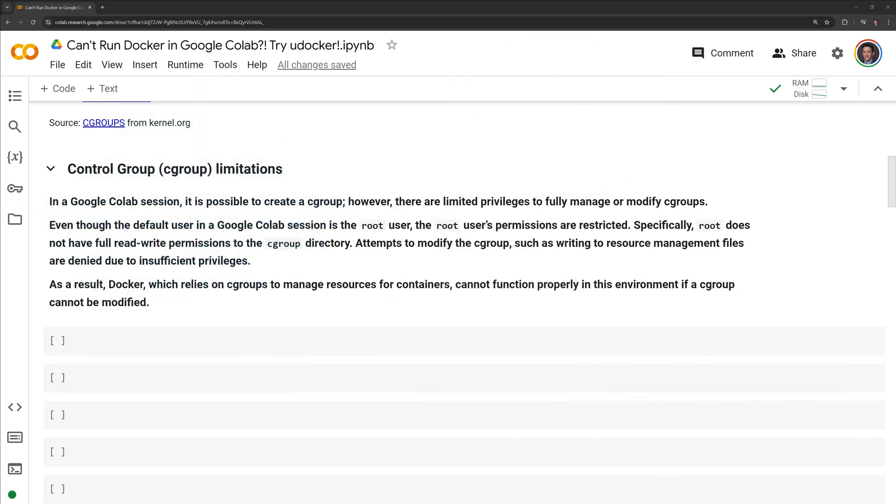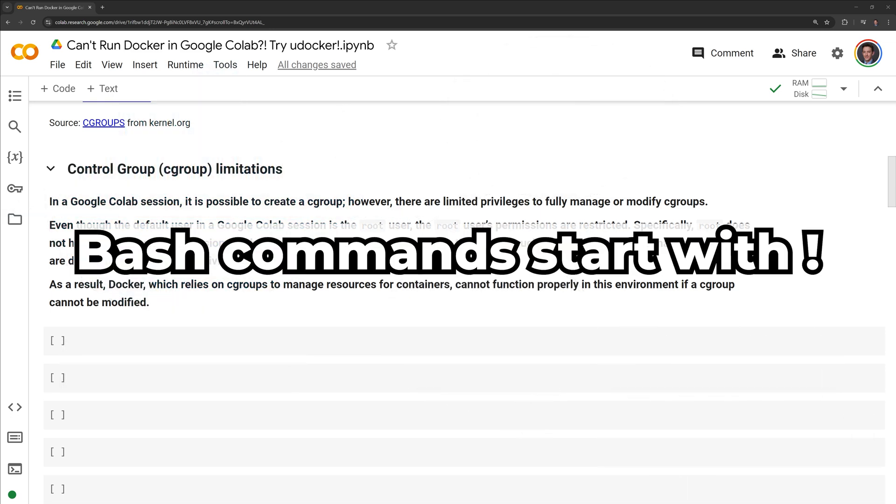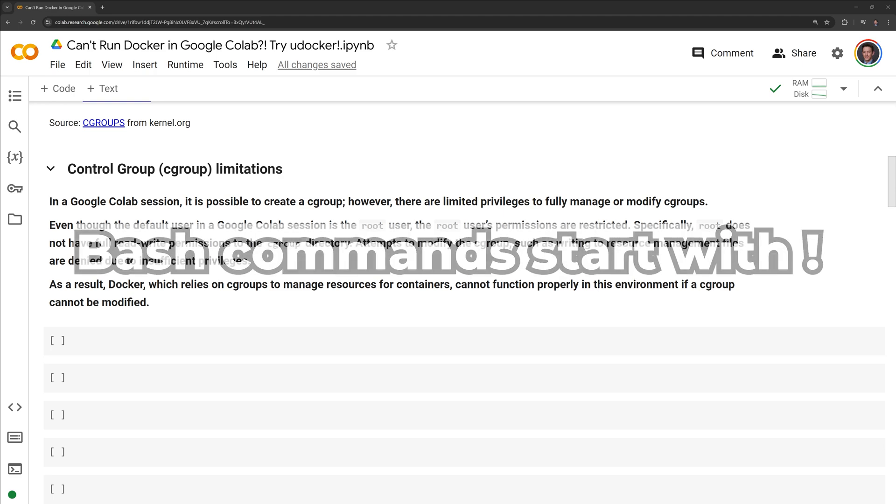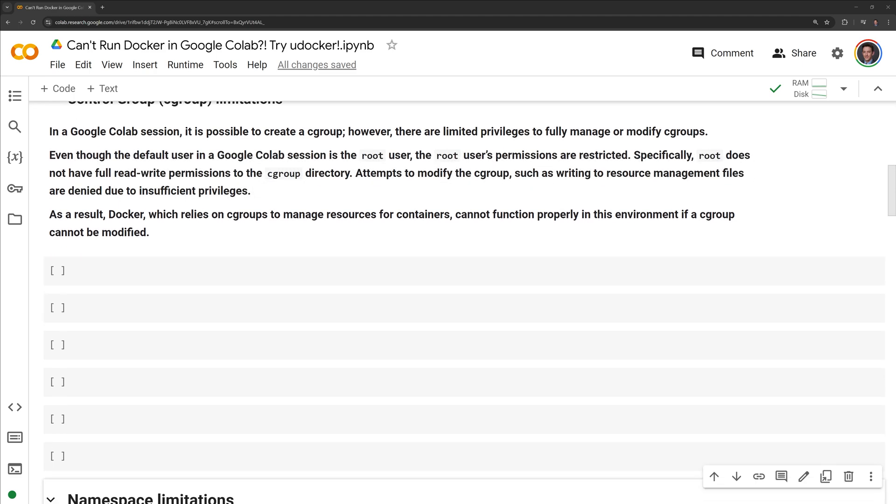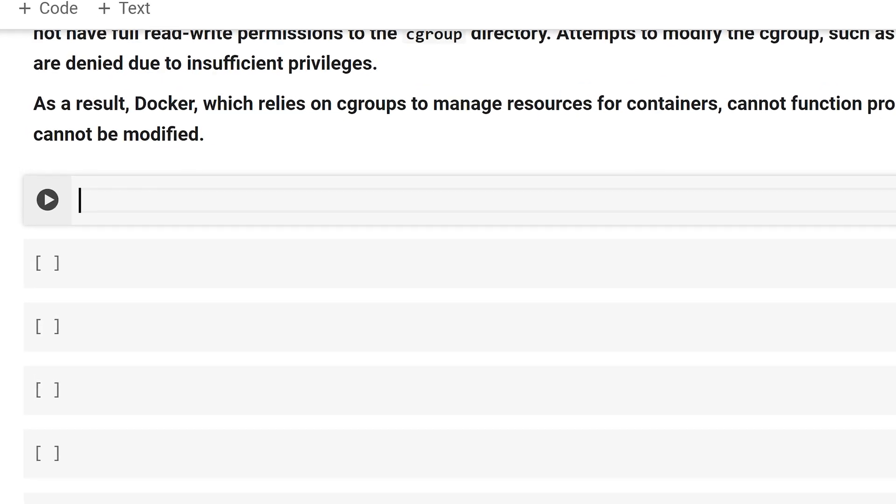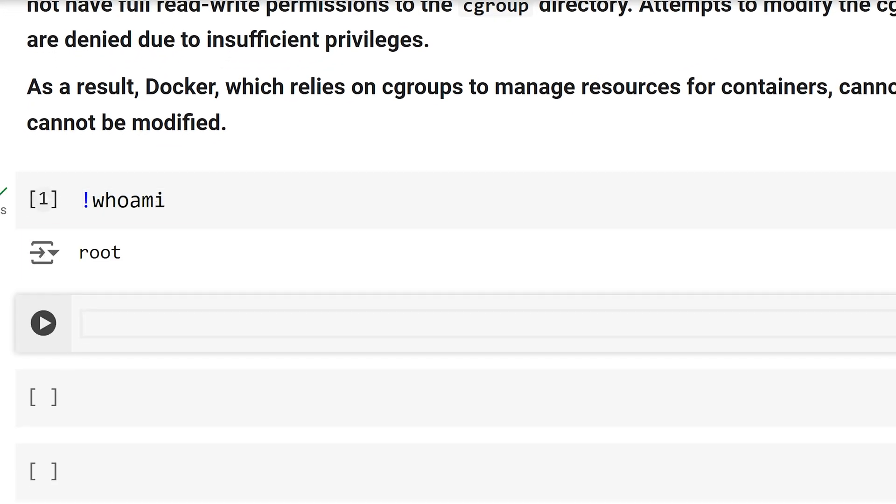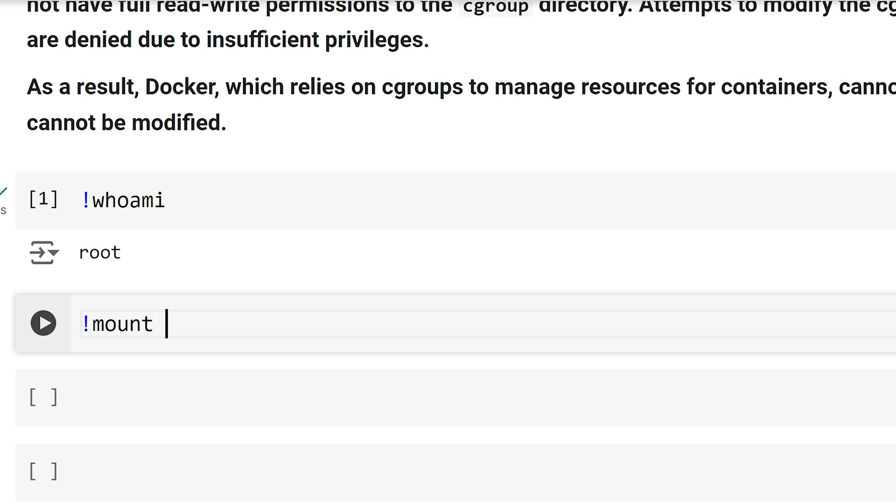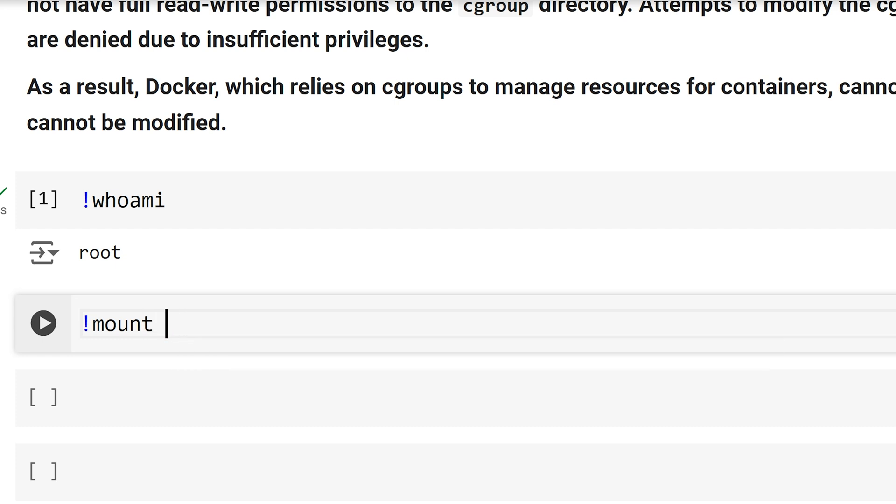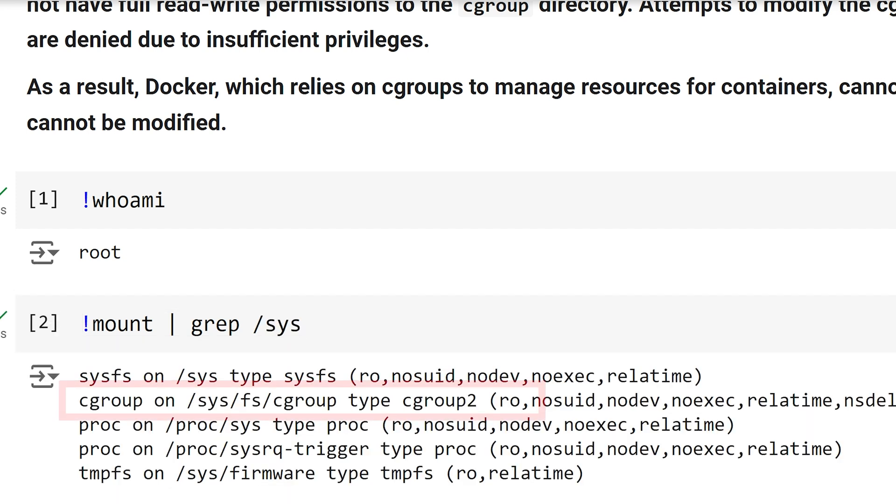Let us get into the code. Please note, to run bash commands within a Google Colab environment, you need to start the bash command with an exclamation point. First, I am going to check which user I am using the whoami command. We can see that I am the root user. Next, I will list the mounted file systems, specifically the system directory. Within the system directory, I need to check permissions for the Cgroups. We can see for the Cgroup, we have RO.